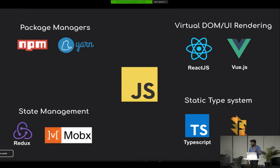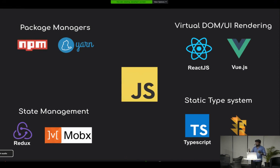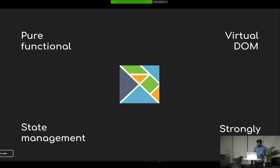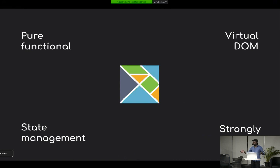But what if there's a programming language that has all these capabilities built in, and you don't have to depend on any third-party framework? That is Elm. Elm is pure functional, strongly typed, has advanced virtual DOM and sophisticated state management built in. Elm is not just a programming language — it's an ecosystem to develop front-end applications.